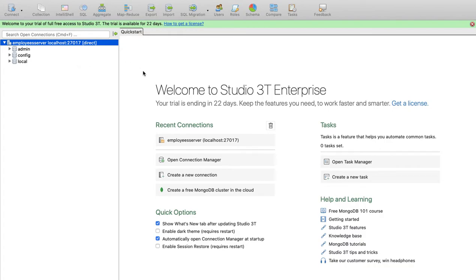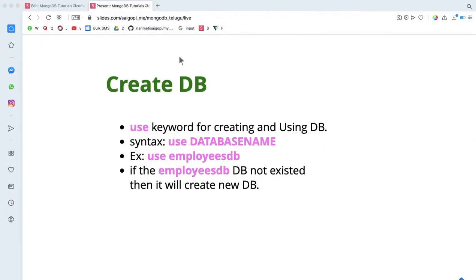Now we can create a database. The database command is 'use'. We use the 'use' command to create or switch to a database.